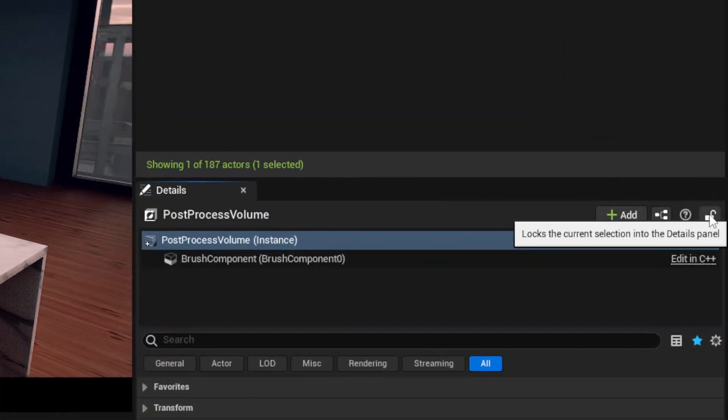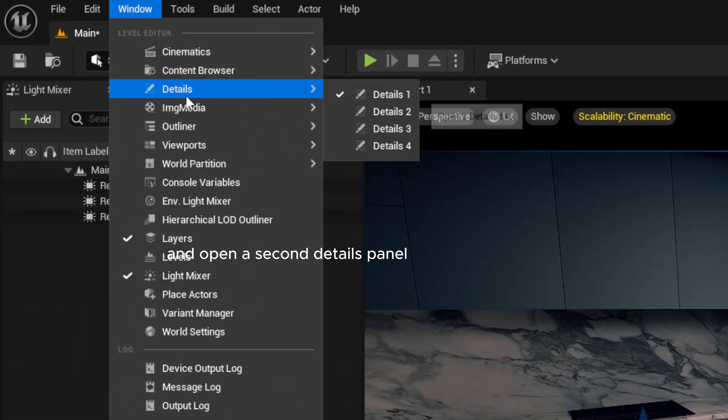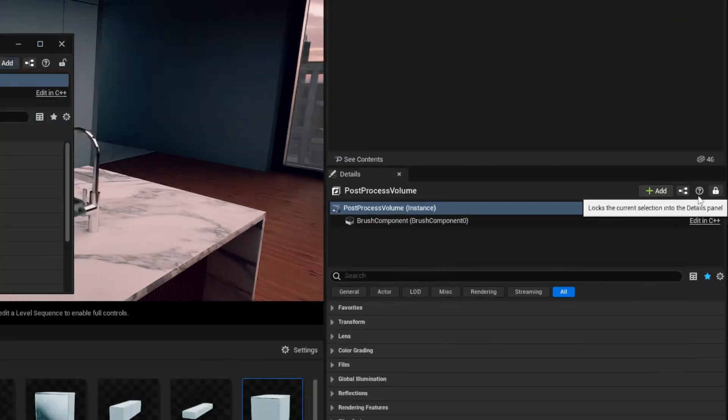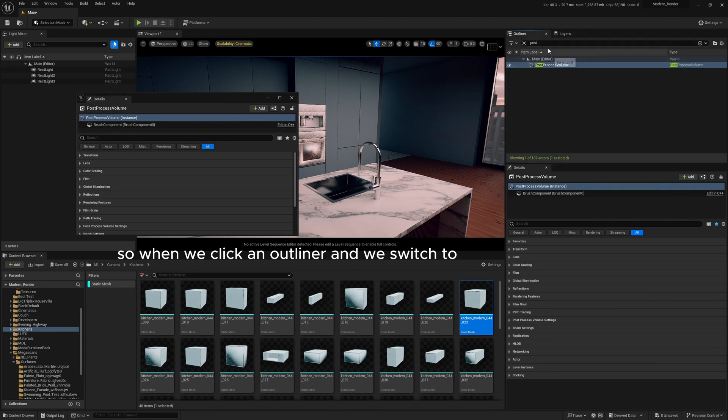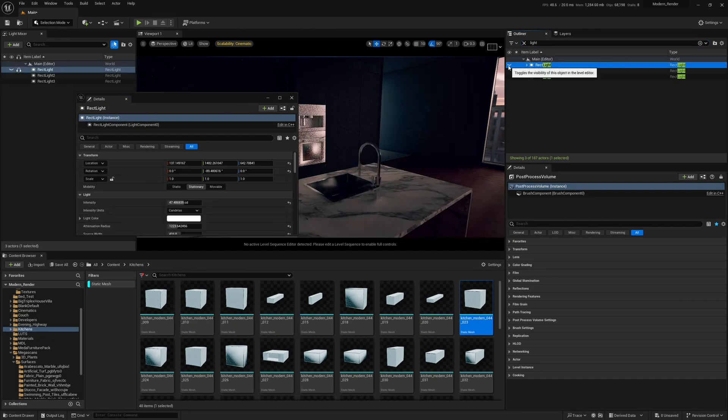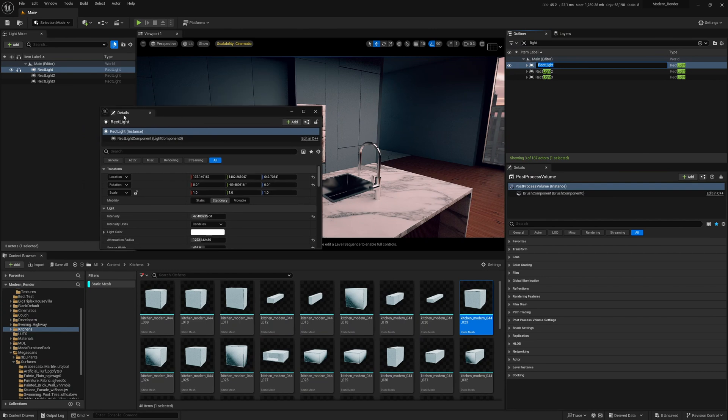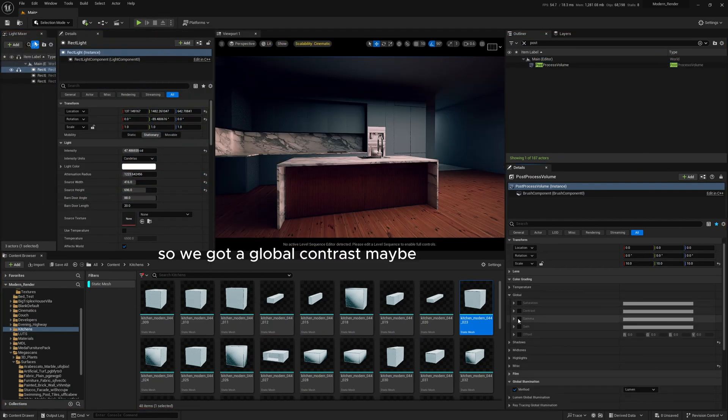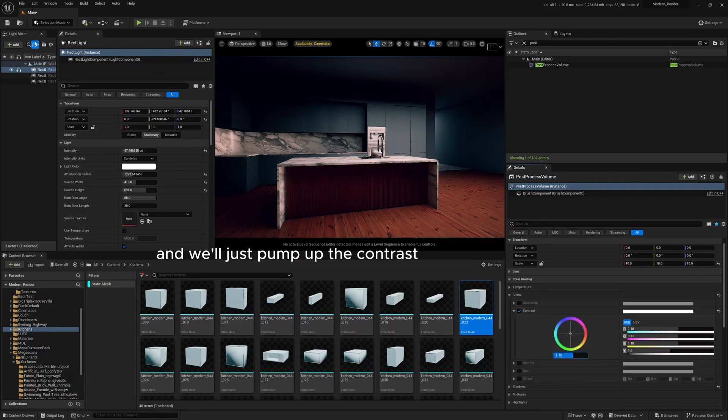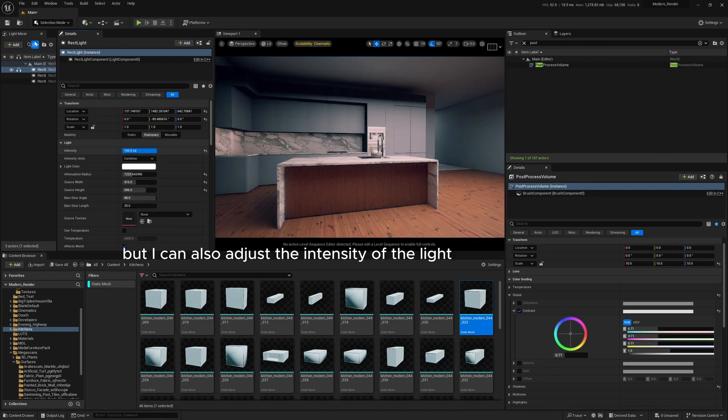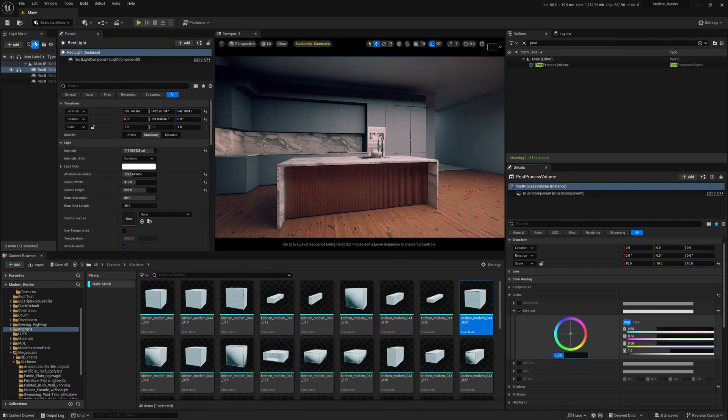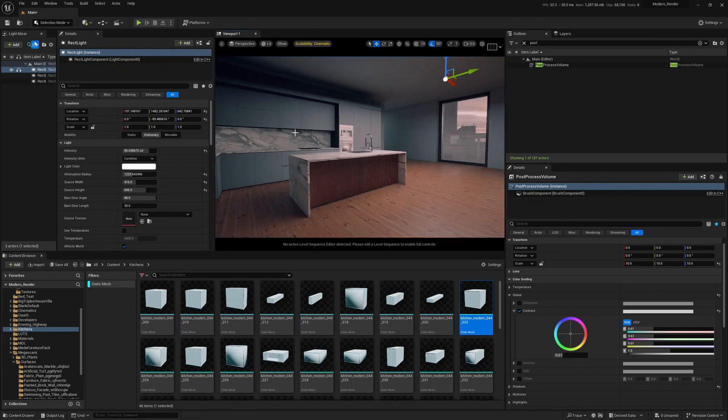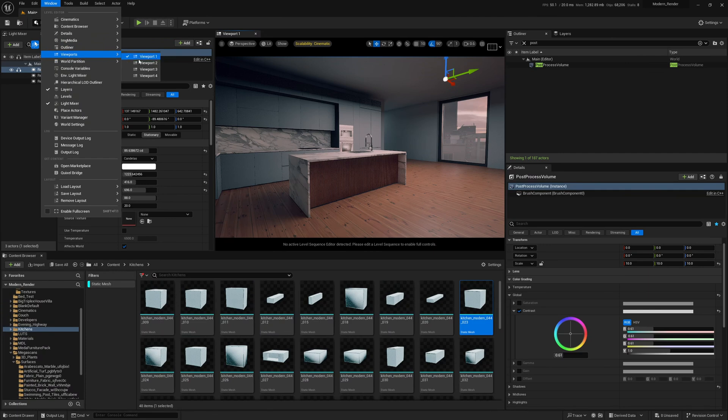The way to solve this is we can just lock the post process volume here using this little tiny lock here, and then we can come up here to window and open a second details panel. And this one's unlocked, so the one over here is locked still, and the one new one is unlocked. So when we click in the outliner and we switch to another object like a light, you'll see we have a second details panel here now. So we can tweak the contrast here, but I can also adjust the intensity of the light at the same time because we have two details panels open. And this is what makes it really powerful, being able to open multiple ones of these and tune in the way you want this to look. And this also applies for multiple content browsers, multiple viewports, etc. The window up here, just opening extra windows can be really useful.